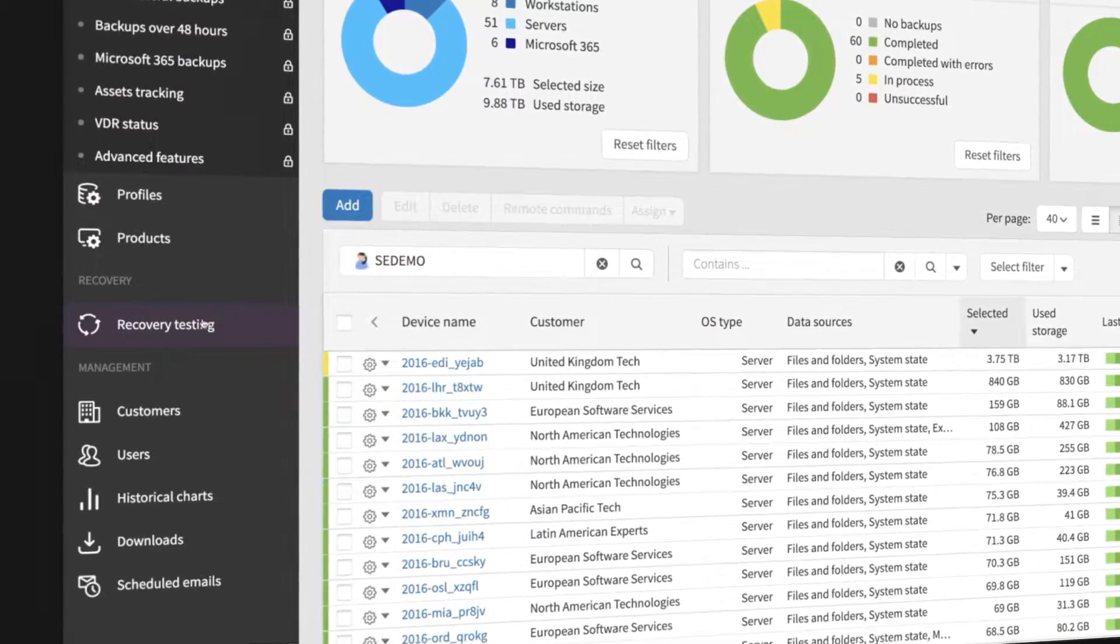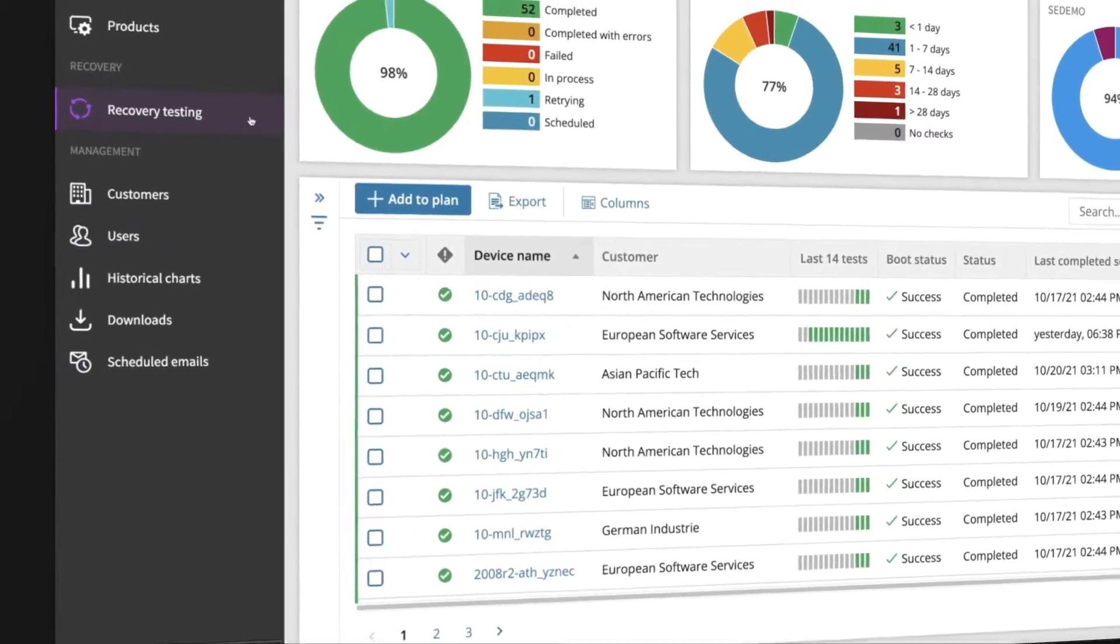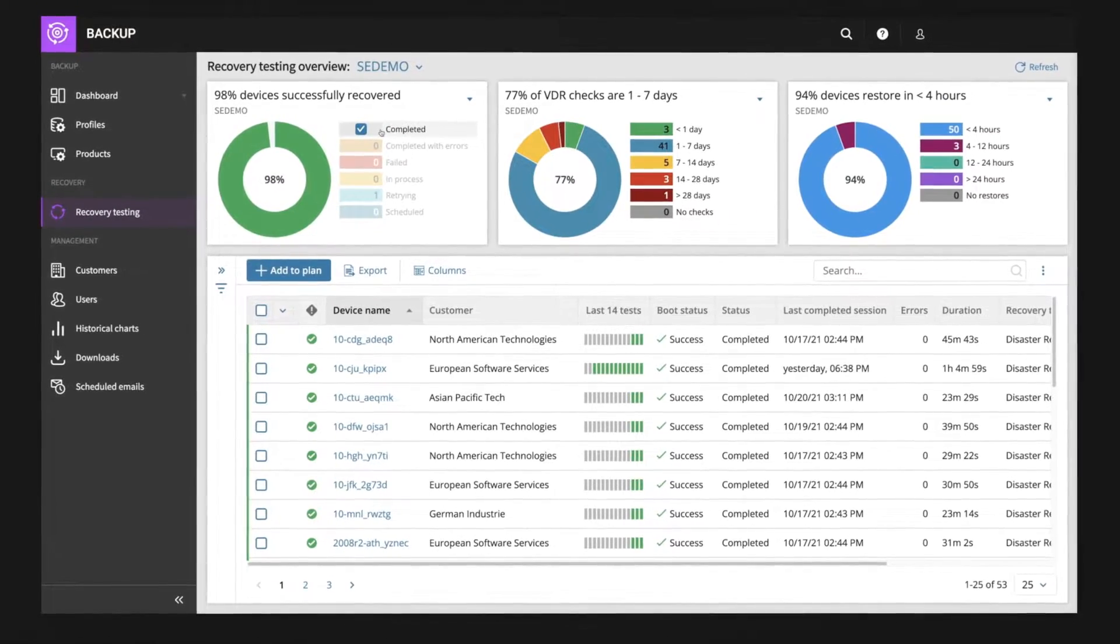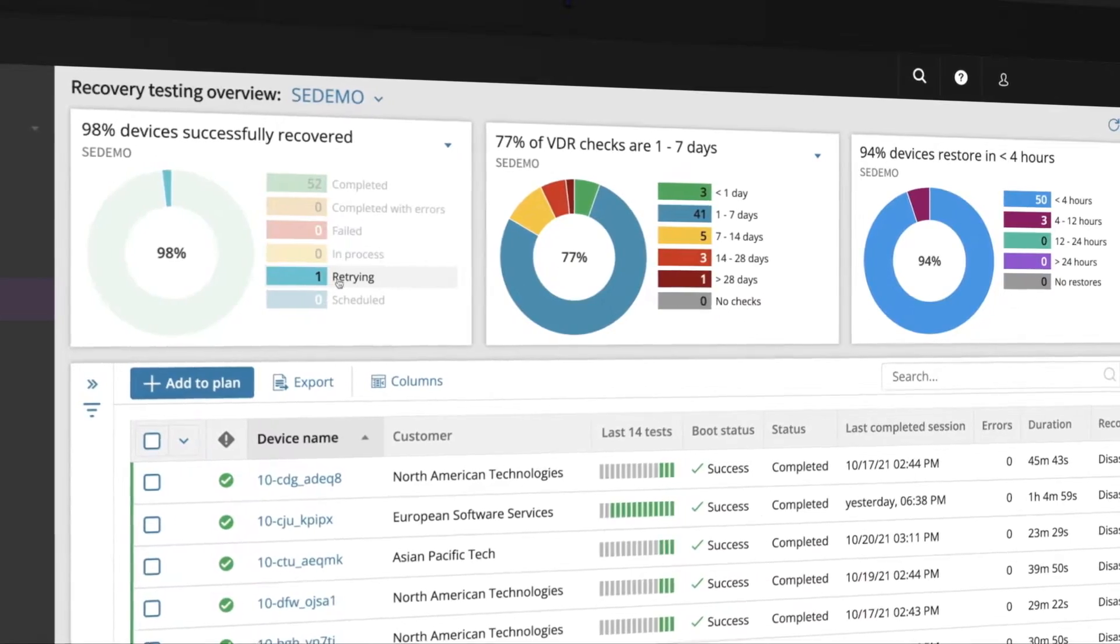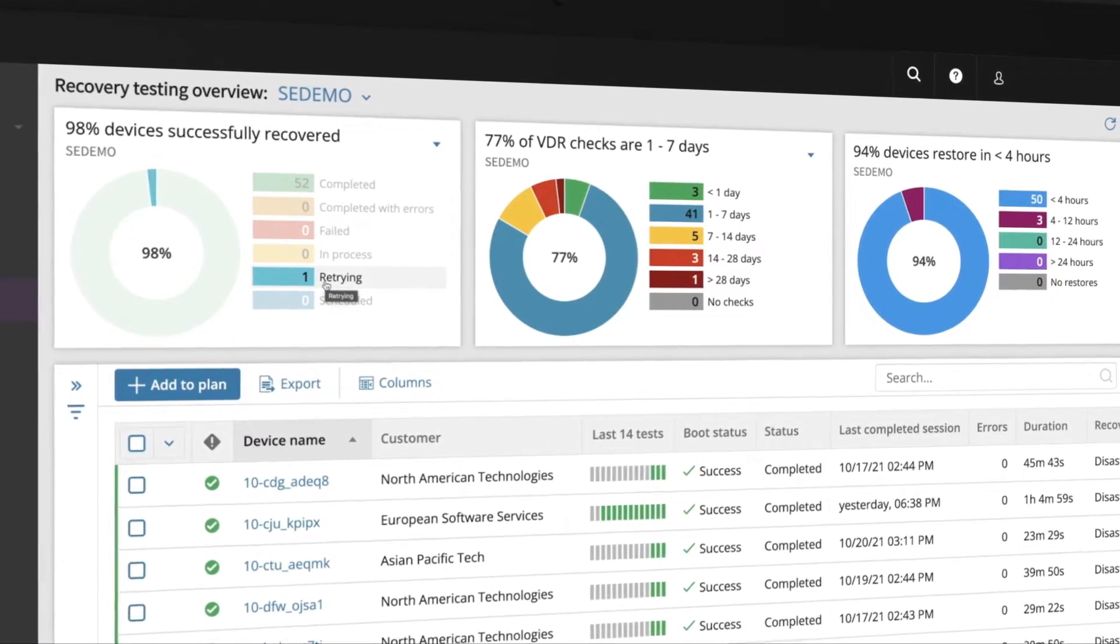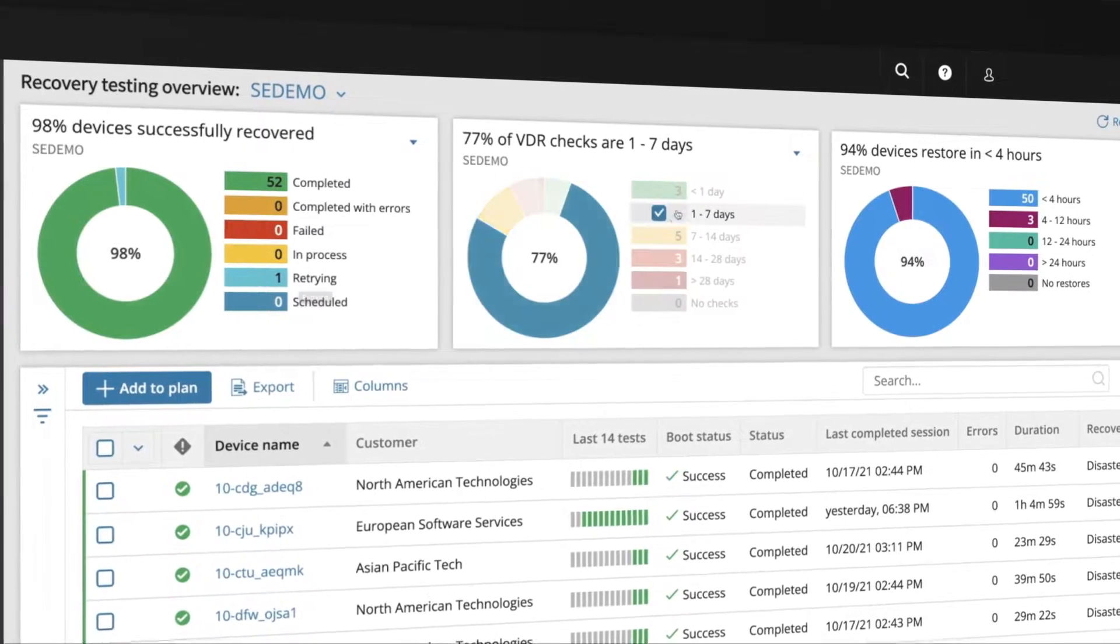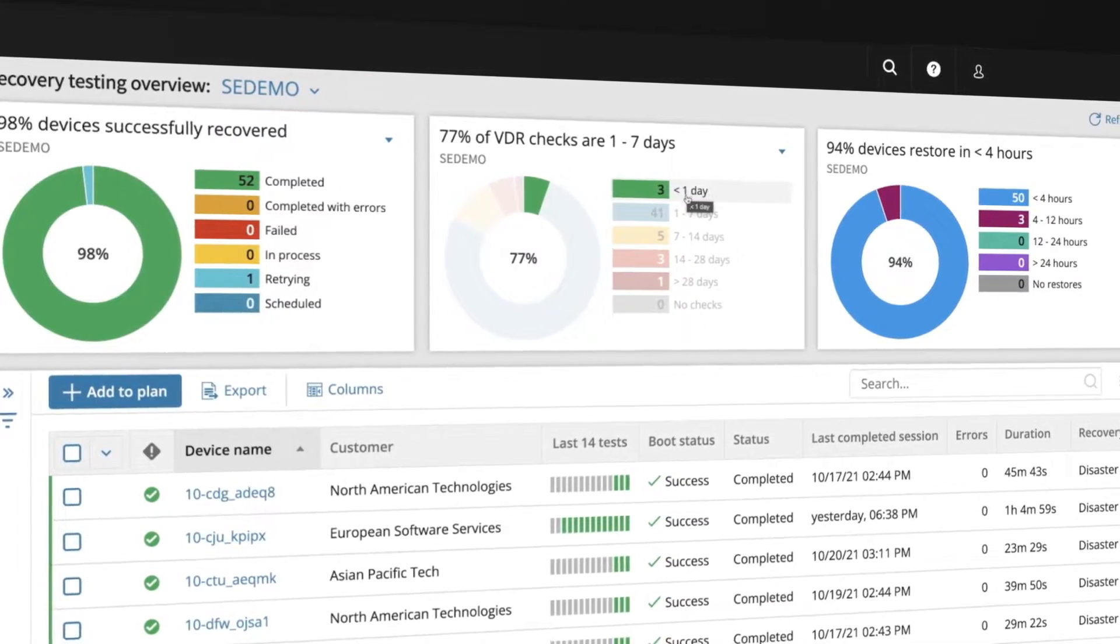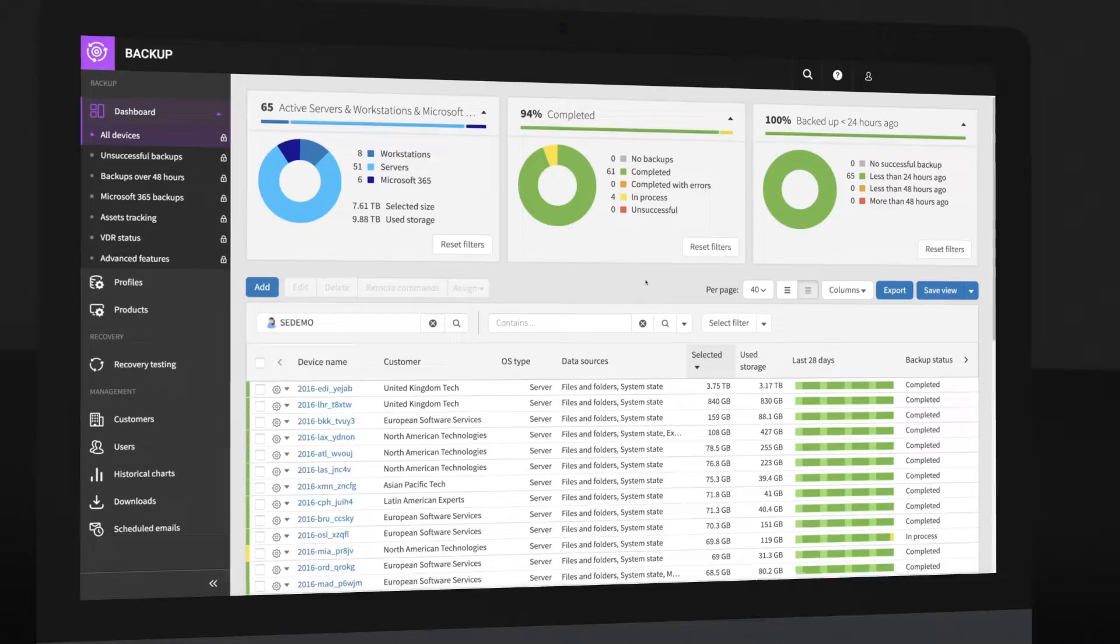Automated recovery testing lets you verify the recoverability of your backups and provide regular reports on not only backups completed, but also recovery test results. Simply set it once and tests take place automatically on schedule.